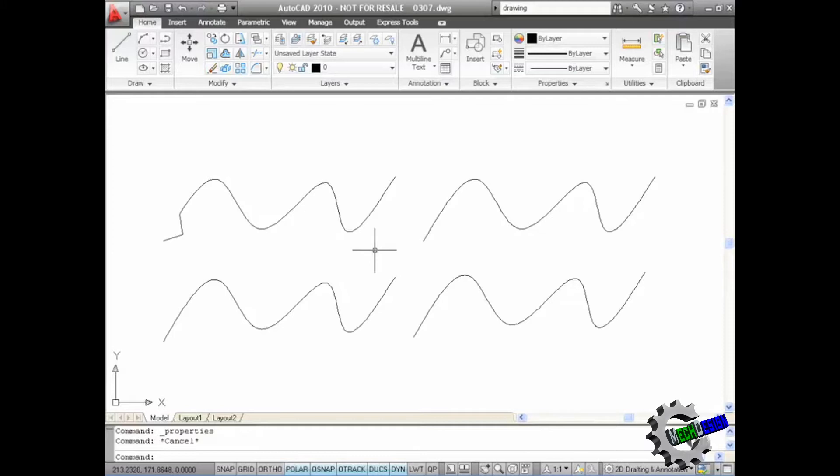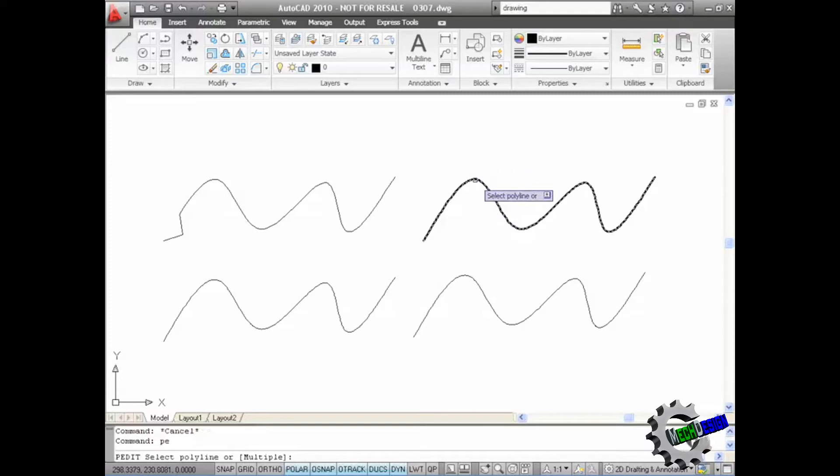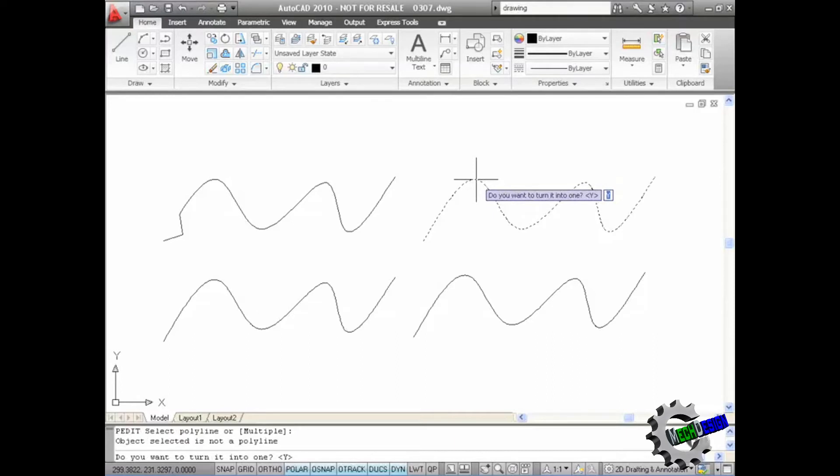Now I can also use polyline edit and select a spline and edit it as well. Let's use the top right one here. If I just type PE for polyline edit and press enter, you'd think that I could only select polylines. I can also select a spline. So let's click on that spline. Like so. Do I want to turn it into a polyline? Yes I do. So I press enter.